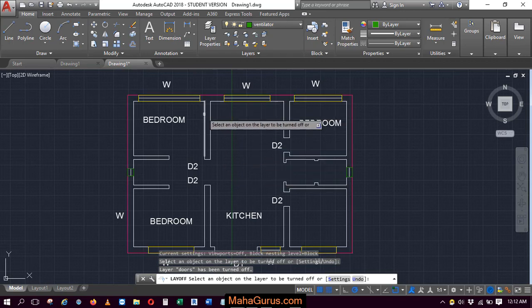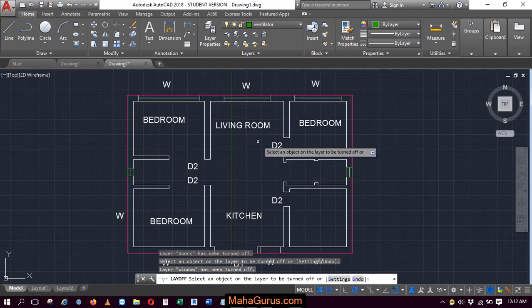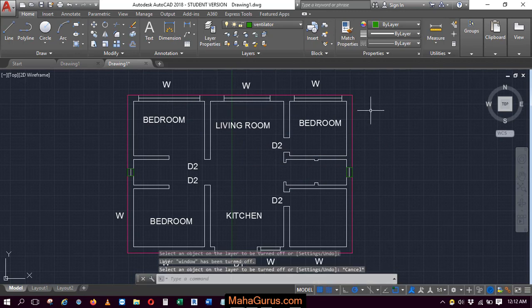Similarly, along with that, you want to hide this window, you can select the window and this also will be hidden. So this way you can turn off the layers.